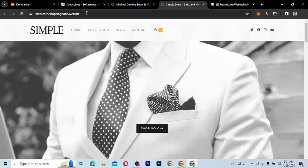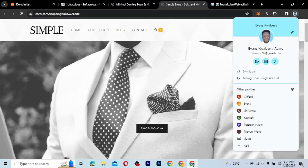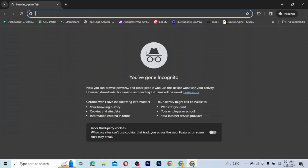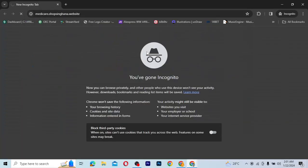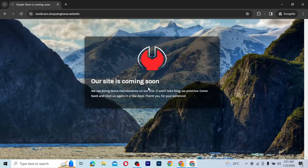So let's try and see if our website is on coming soon mode or not. Let's copy this link and open it in incognito. So I'm going to go over here and open the link in incognito mode. I'll paste it here — and as you can see, it says our site is coming soon. This is the normal one, this is what I want. It's as simple as that.